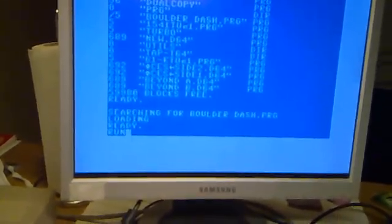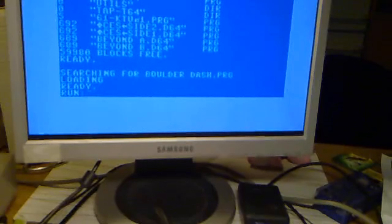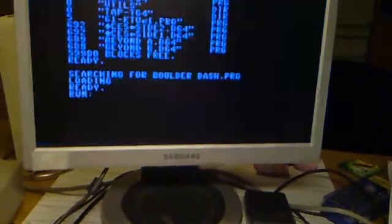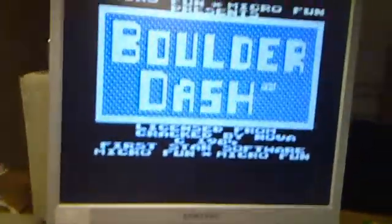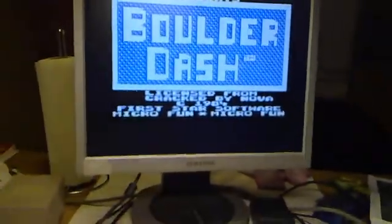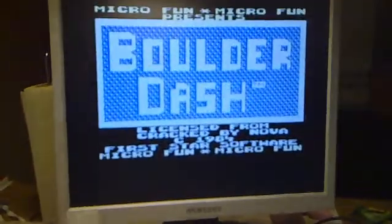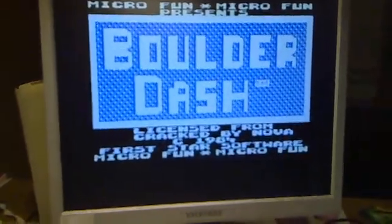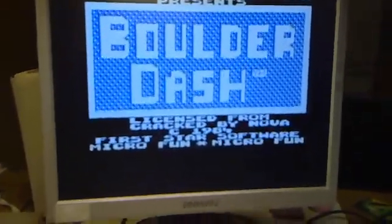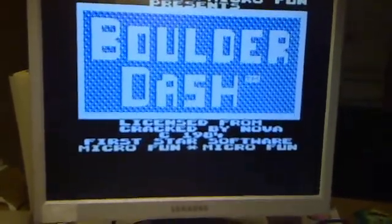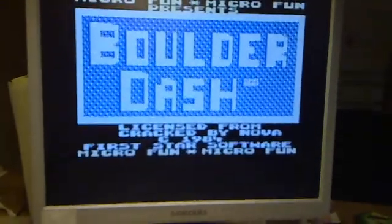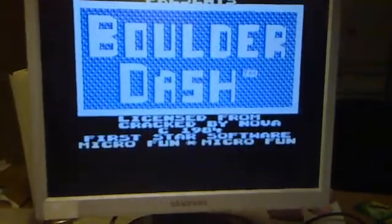So you can compare what the difference of speed is. That really shows the power of the JiffyDOS. Okay, thanks for watching.